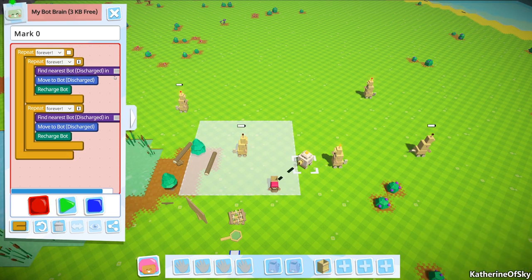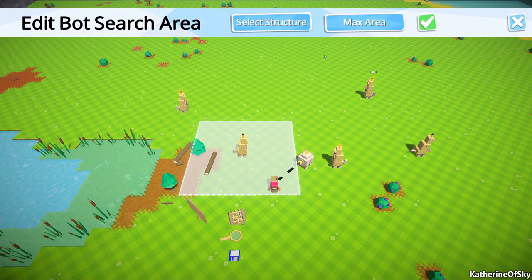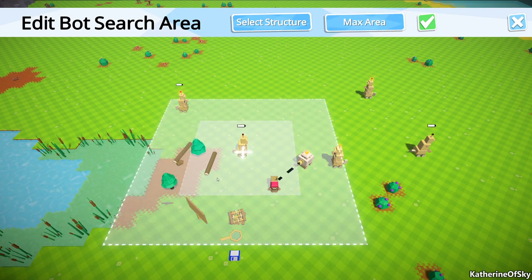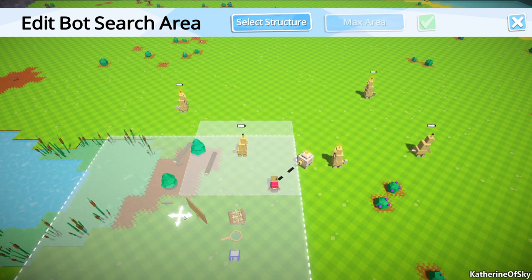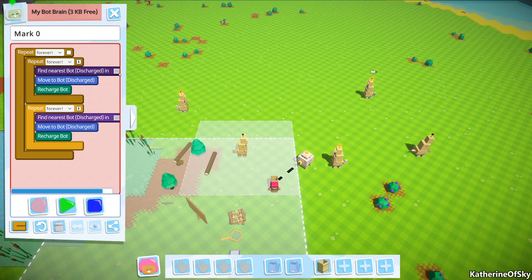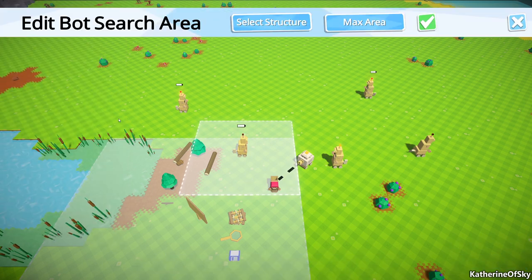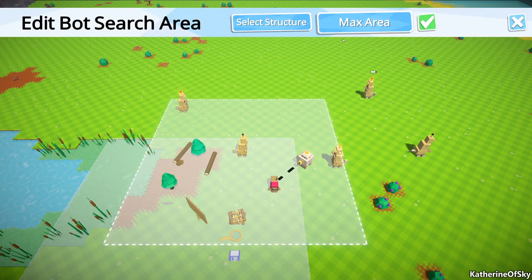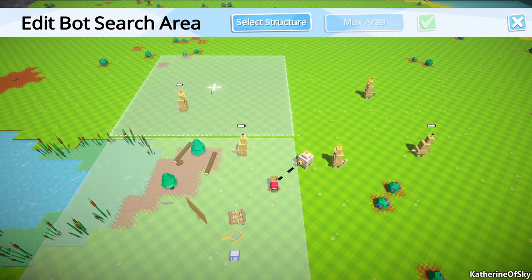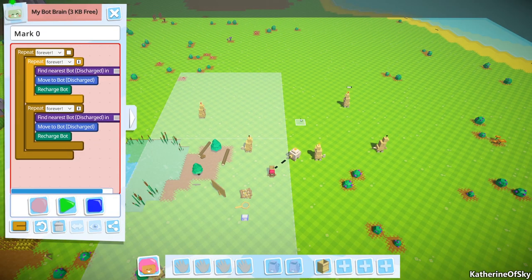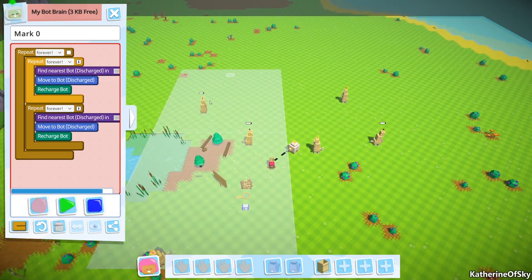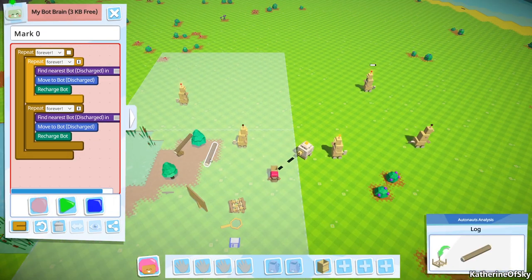Let's go ahead and choose those recharge zones right now. Let's move this one over here, and then we'll move this zone, not that zone, this one. Max the area and then put it down here. I like to have them adjacent to each other so that they cover the max amount of ground.